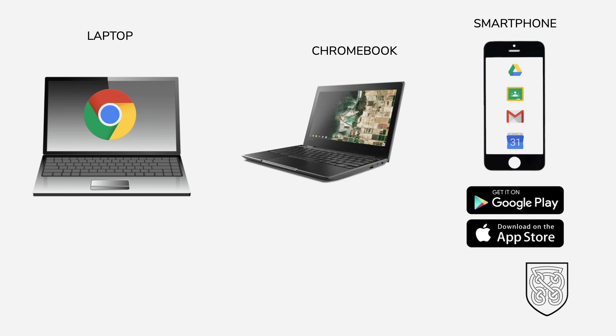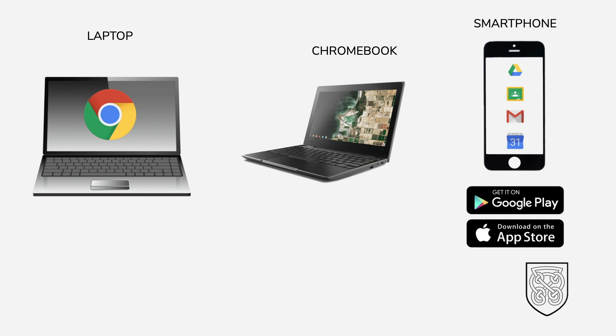All the G Suite apps work on a range of different devices. You can use your laptop or a Chromebook or even a smartphone. If you're using a laptop, it's usually best to use Chrome, the browser which looks like this icon. If you're using a Chromebook, all the apps are already built in because it's built to work with G Suite.